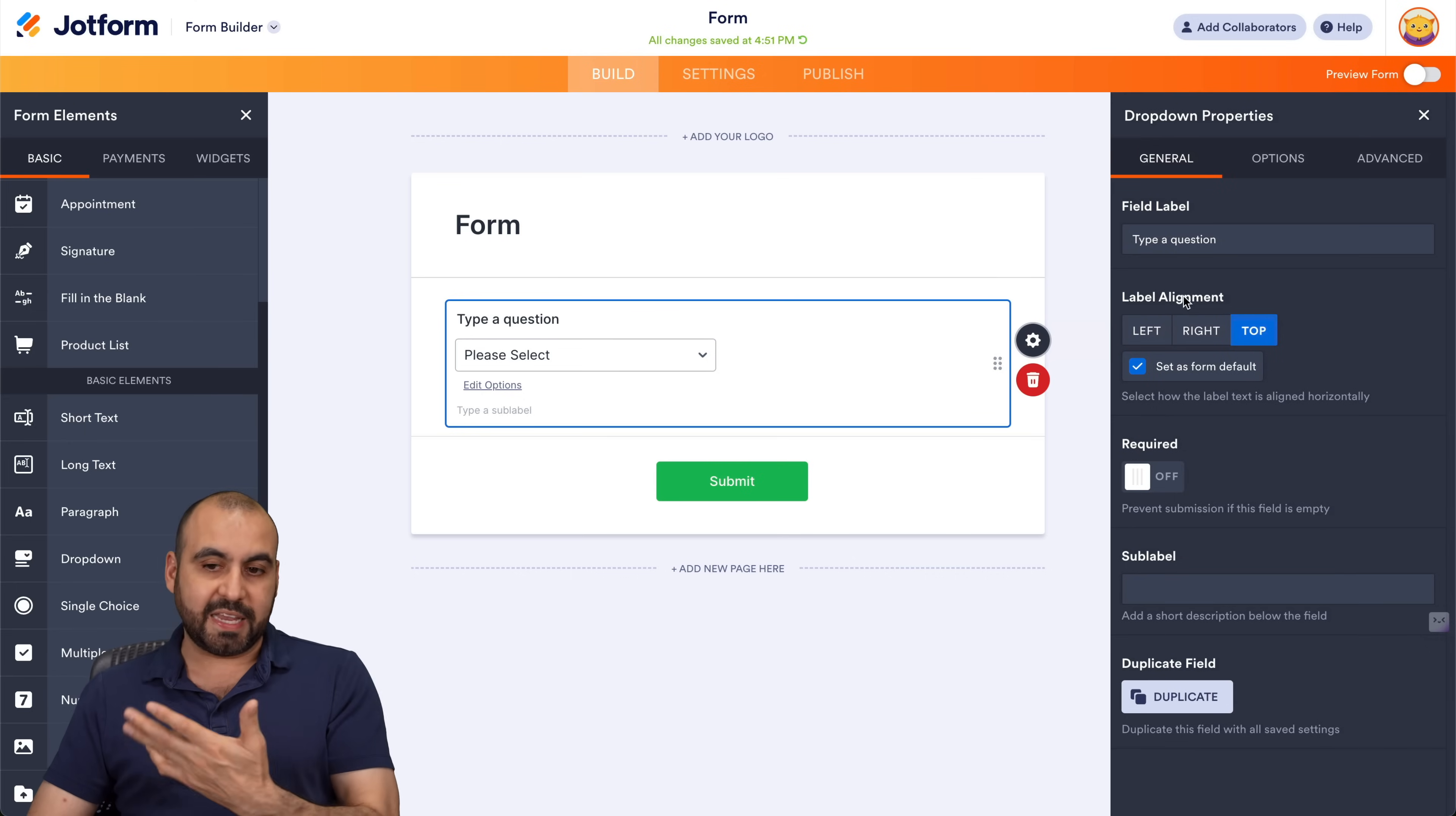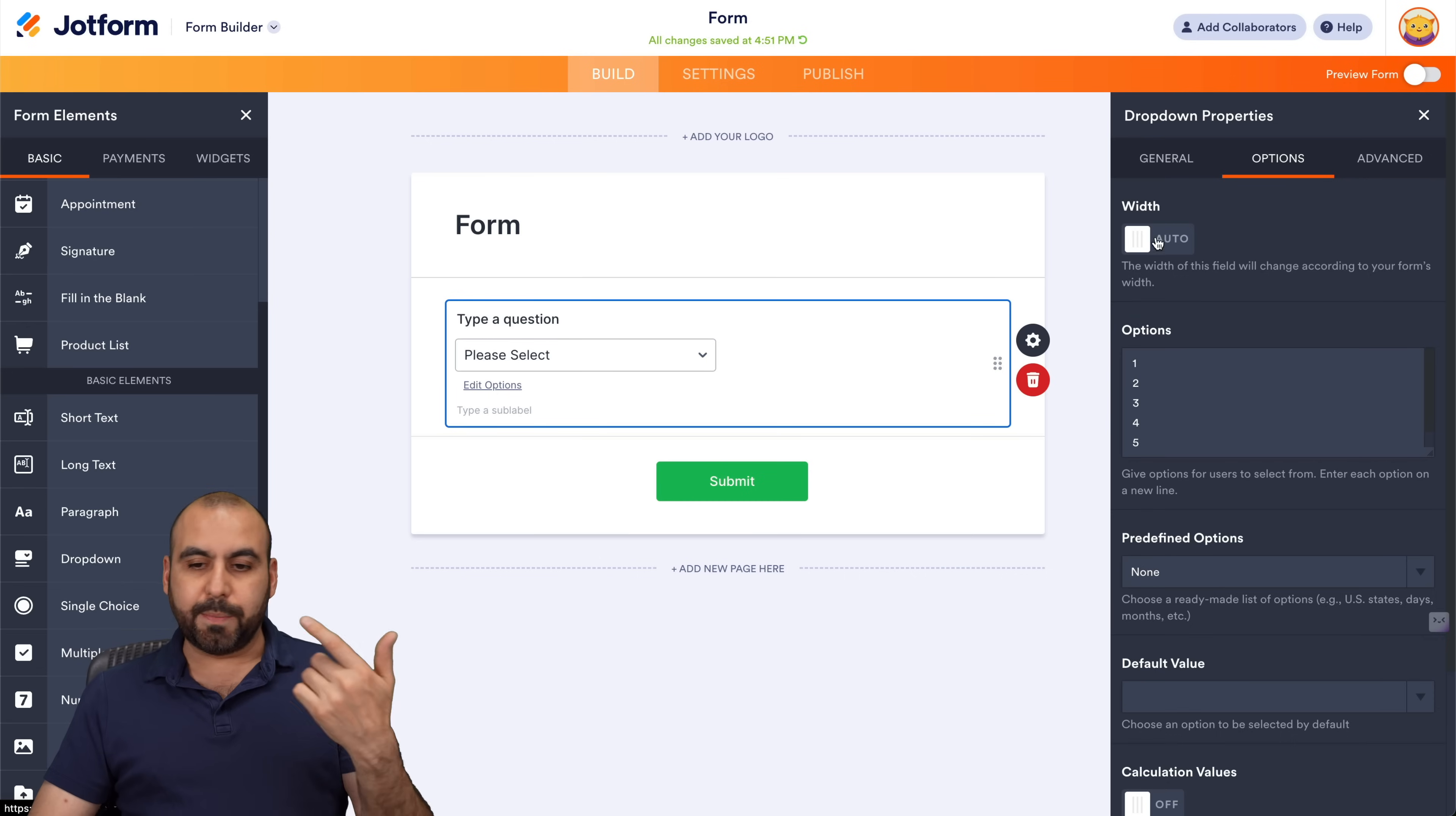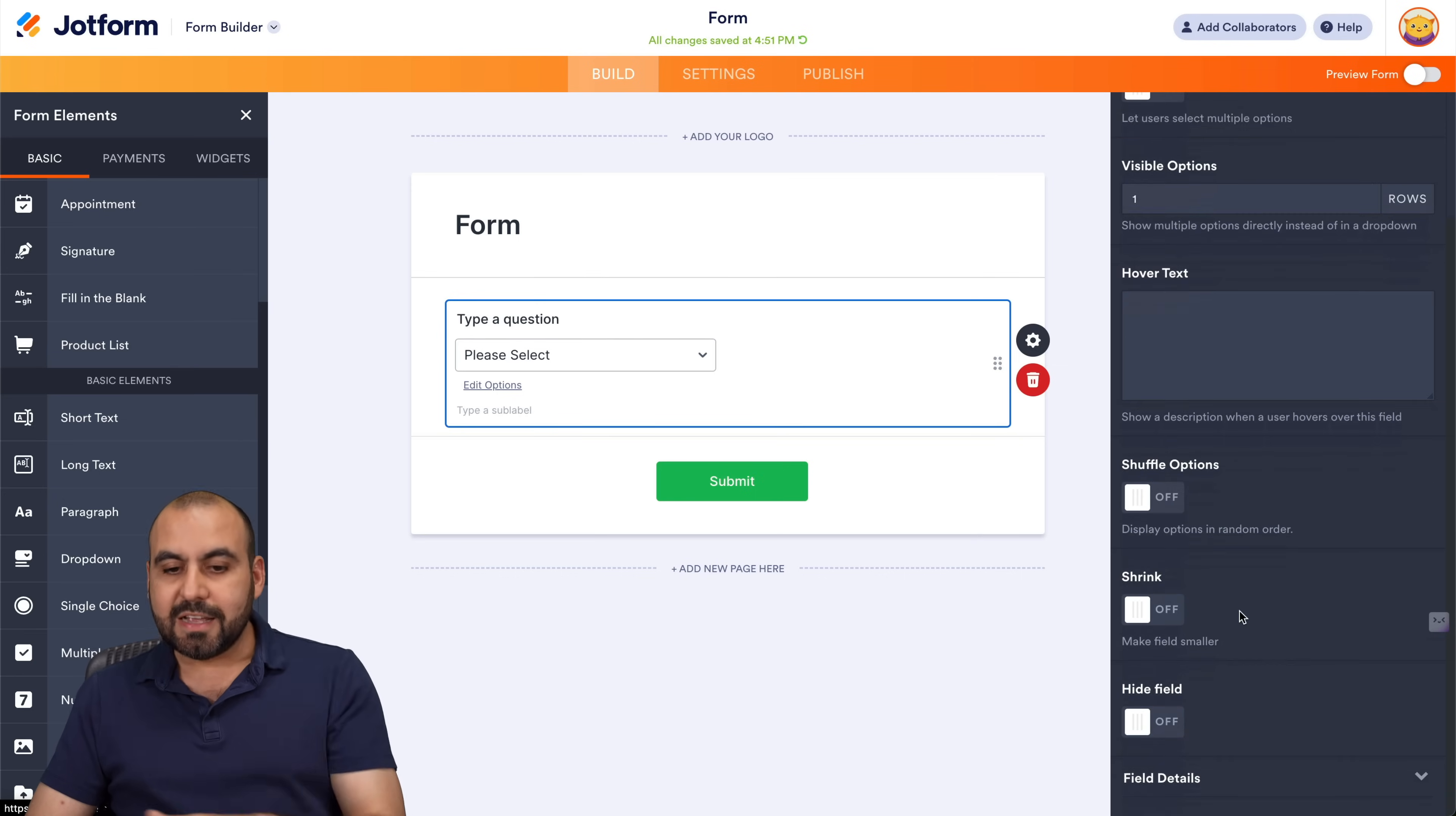there's several options that we could take advantage of. For example, we can choose a label, the alignment, make it required options available here. For example, the width, the options you can write them right here. Also predefined options, just a whole bunch of settings that you could take advantage of and advance.